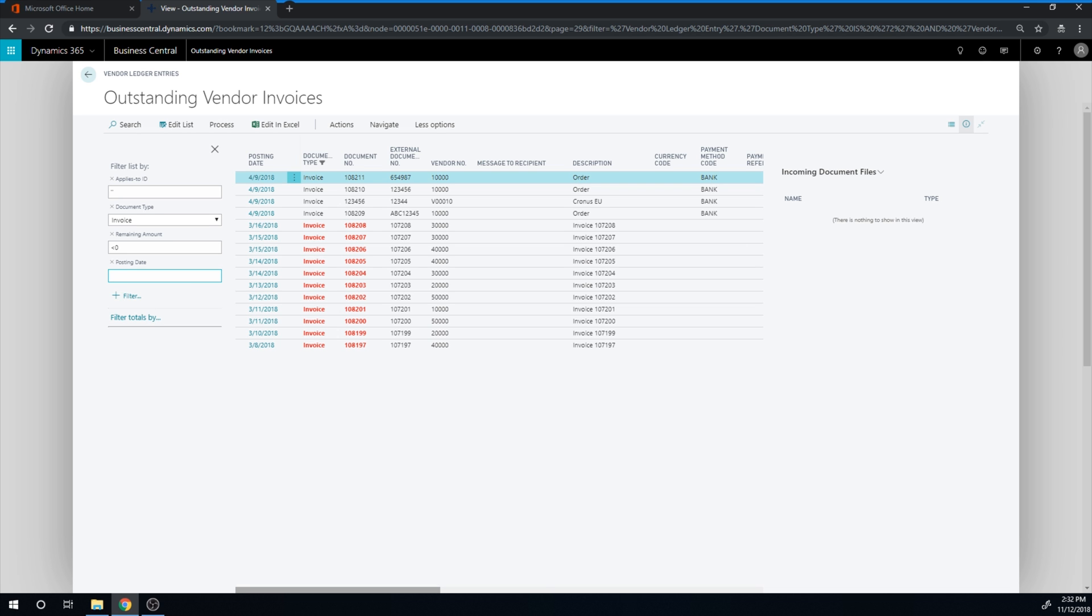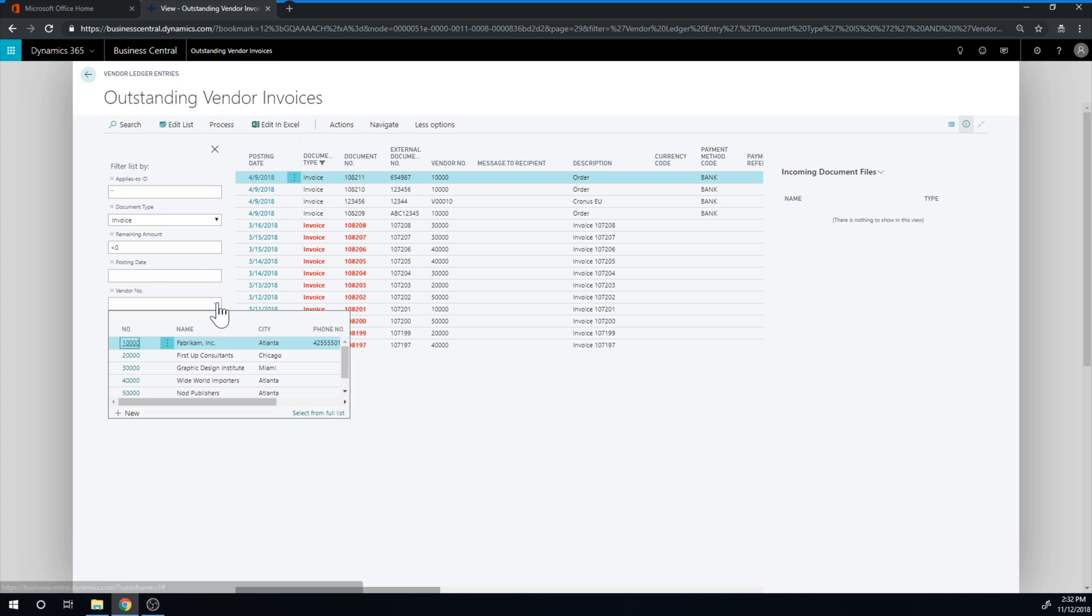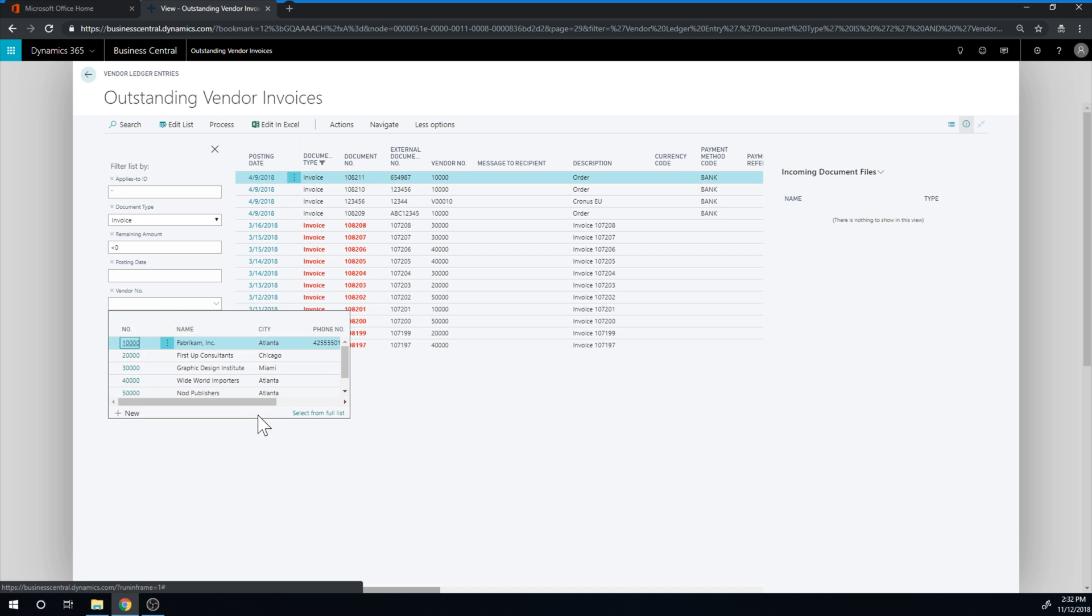And I could say, if I want to filter by a certain vendor, just pick the vendor here and say I want Fabricum. Now I can see all the invoices that I owe Fabricum.